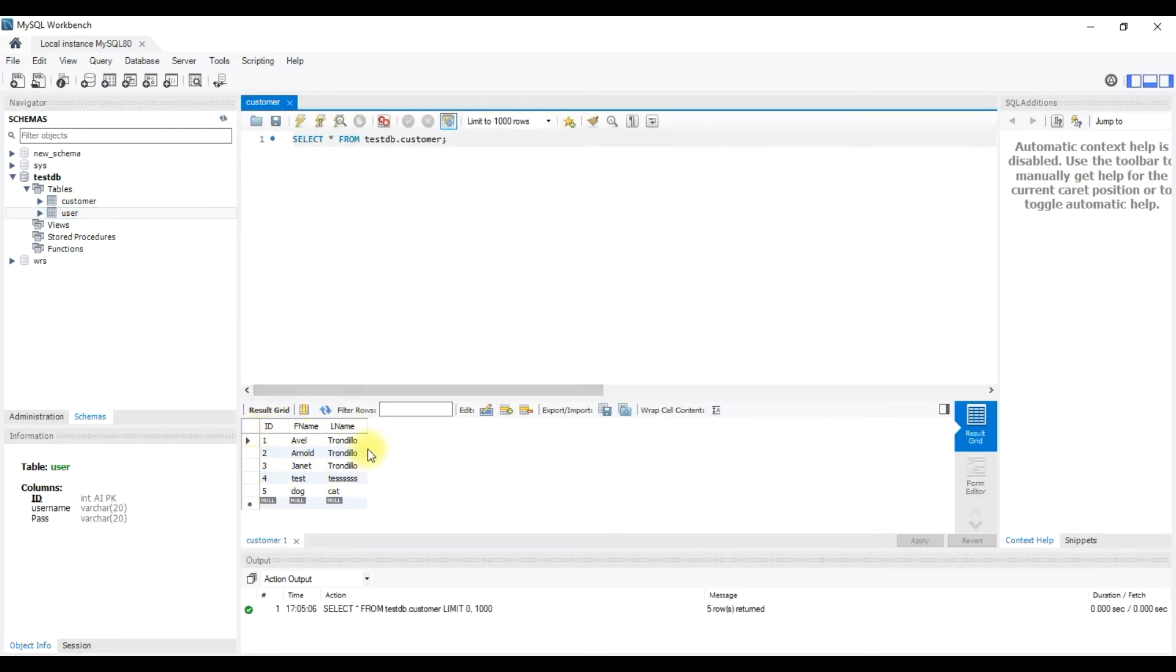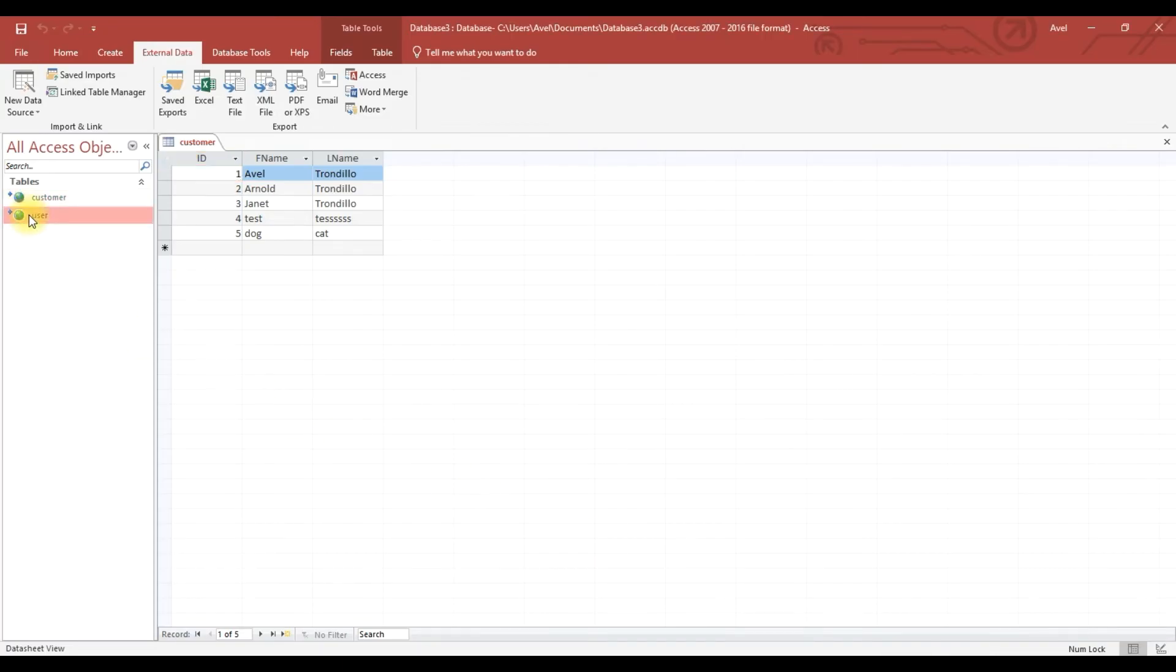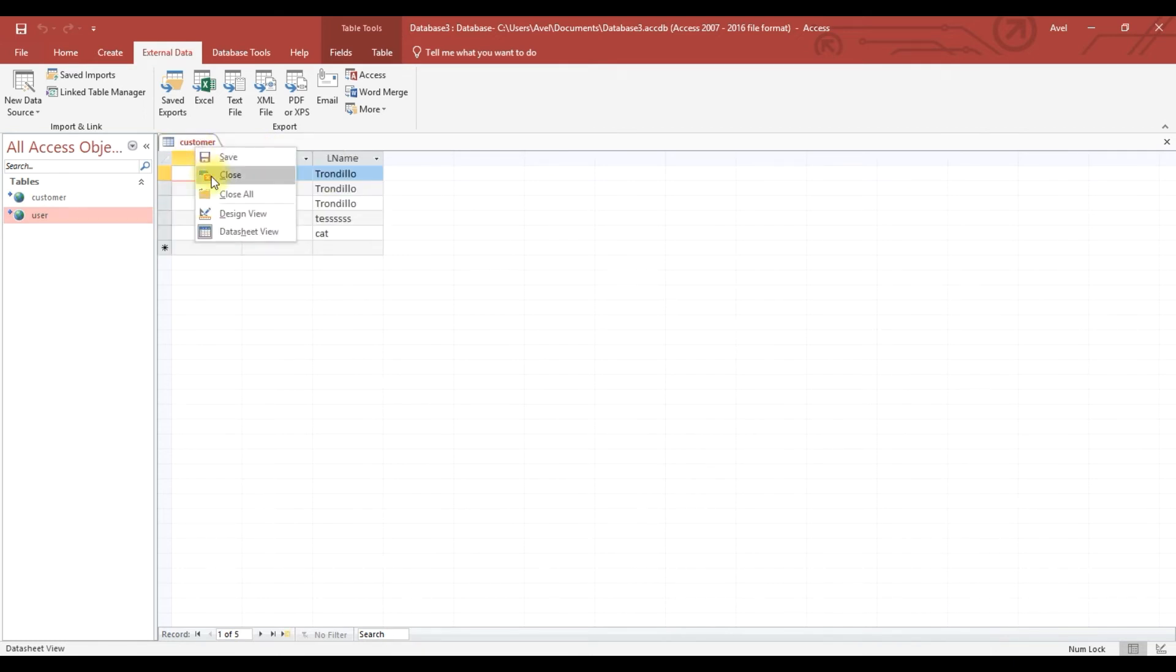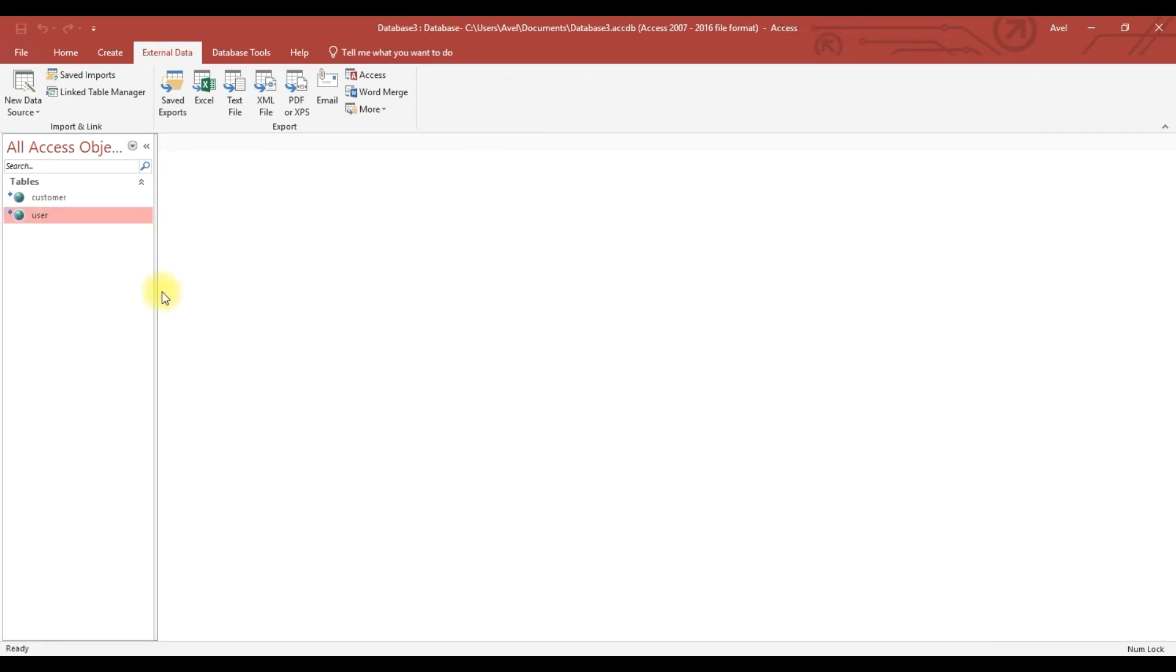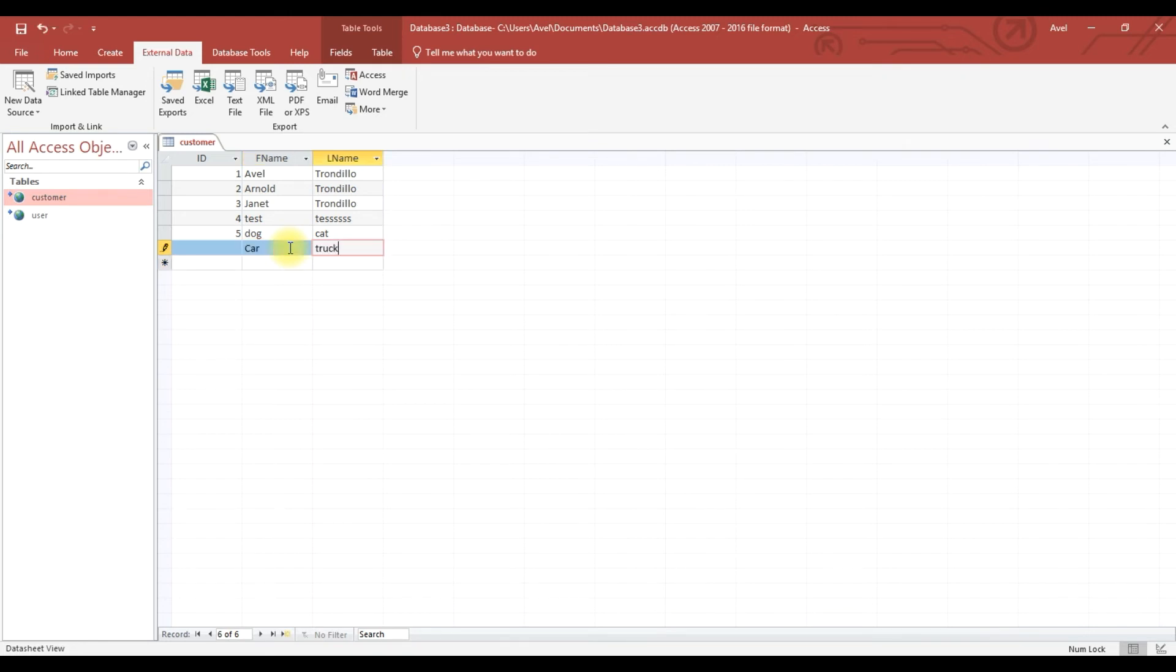Microsoft Access, here the user. Okay, so now we will try this table customer. We will put the car, truck. Okay, now you see a number five then automatically giving you a number six.